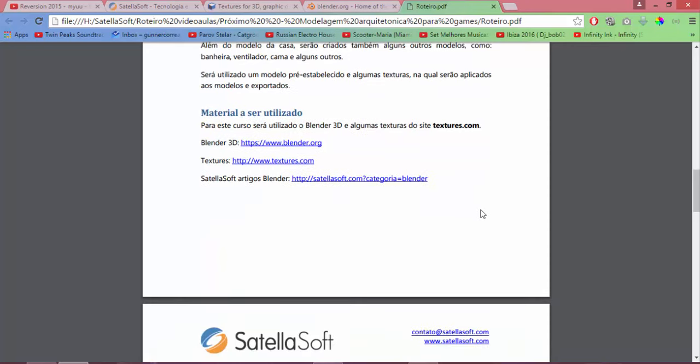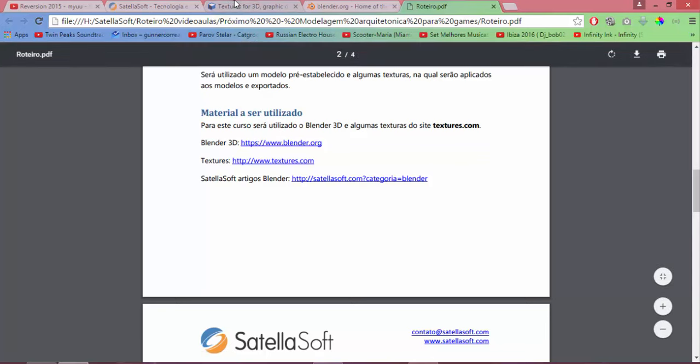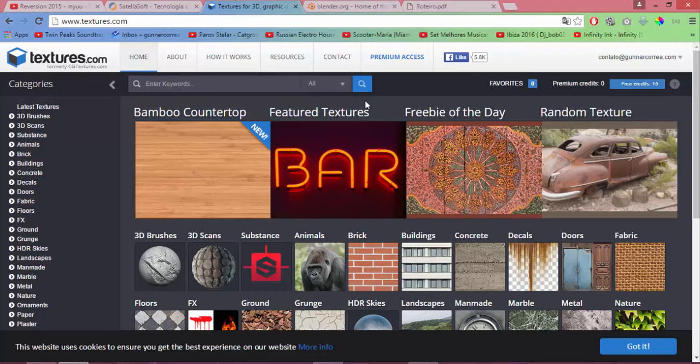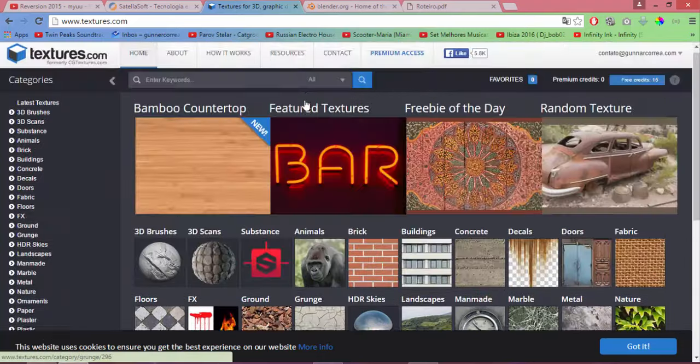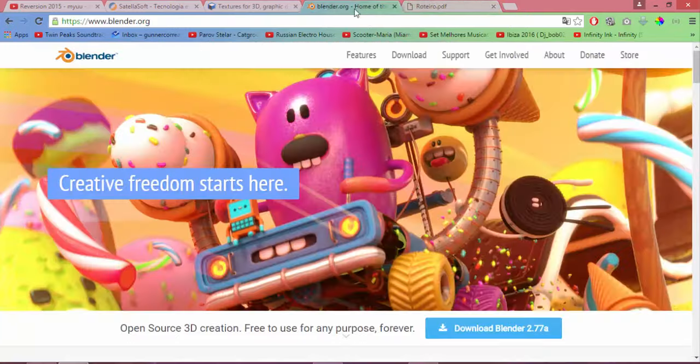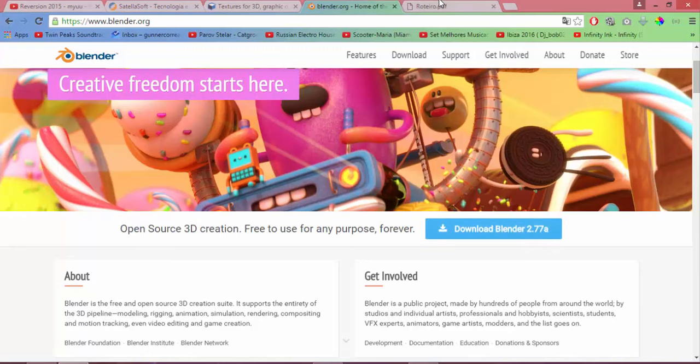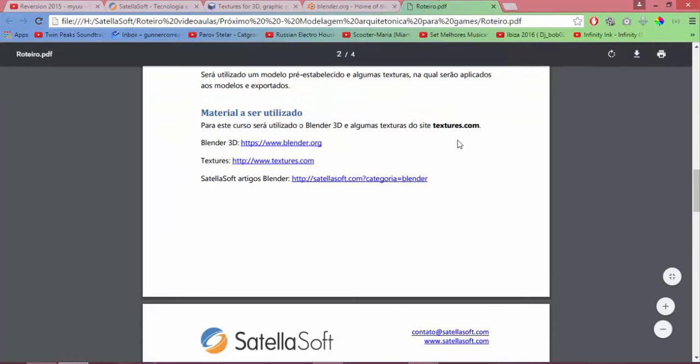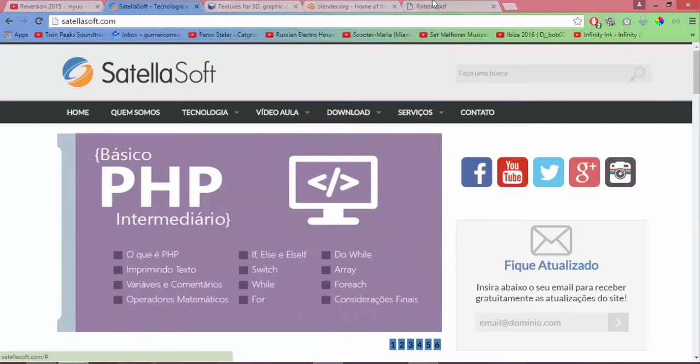And our material is all free. For this course, we'll use some textures from Texture.com and Blender. For those who don't know, this is the Texture site. This is the Blender site. Currently, we are in version 2.77a. I think this A here should be alpha. And here are some resources about Blender on satelasoft.com.